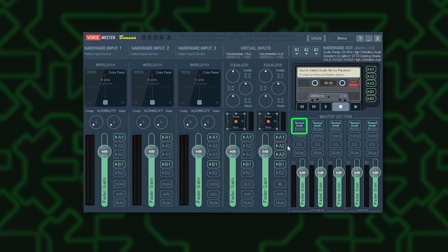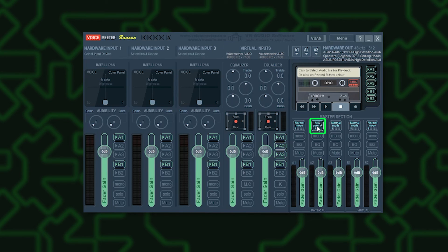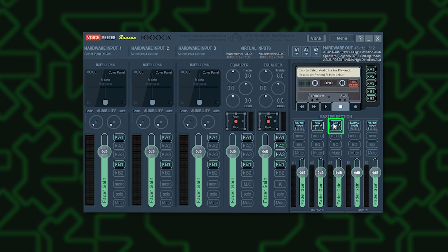Set A1 to Normal mode. This sets A1 to 7.1 Surround. Set A2 to Mix Down A. This sets A2 to 2.1 Stereo. Set A3 to Mix Down A. This sets A3 to 2.1 Stereo.